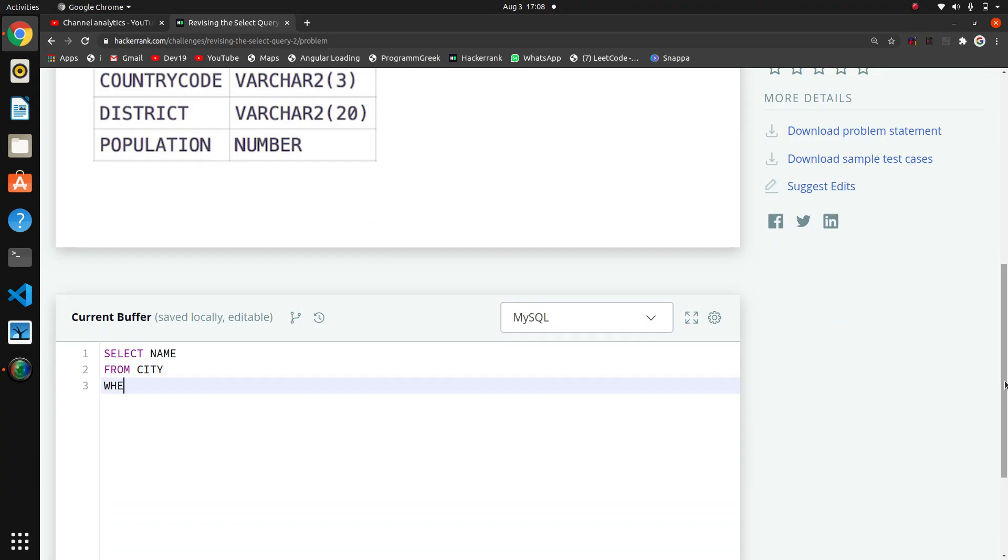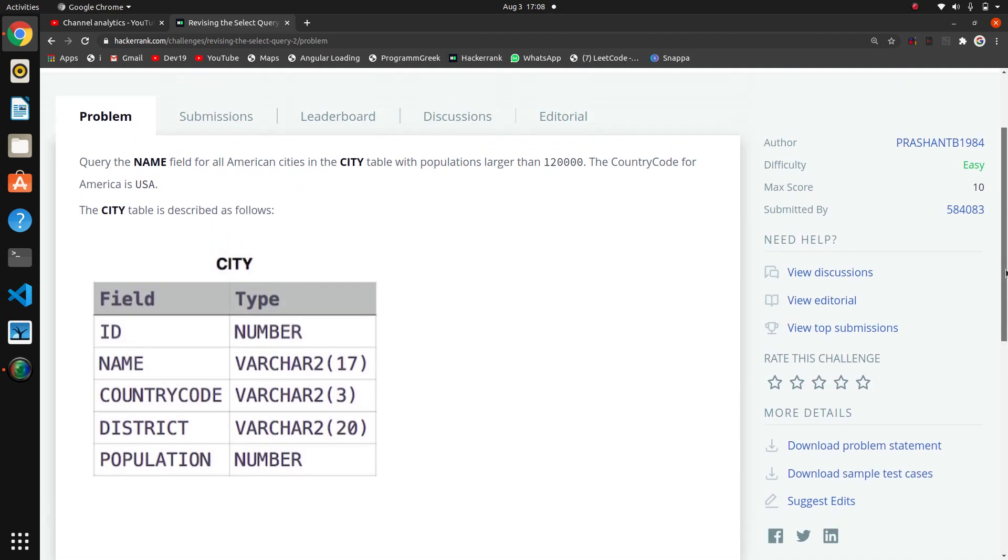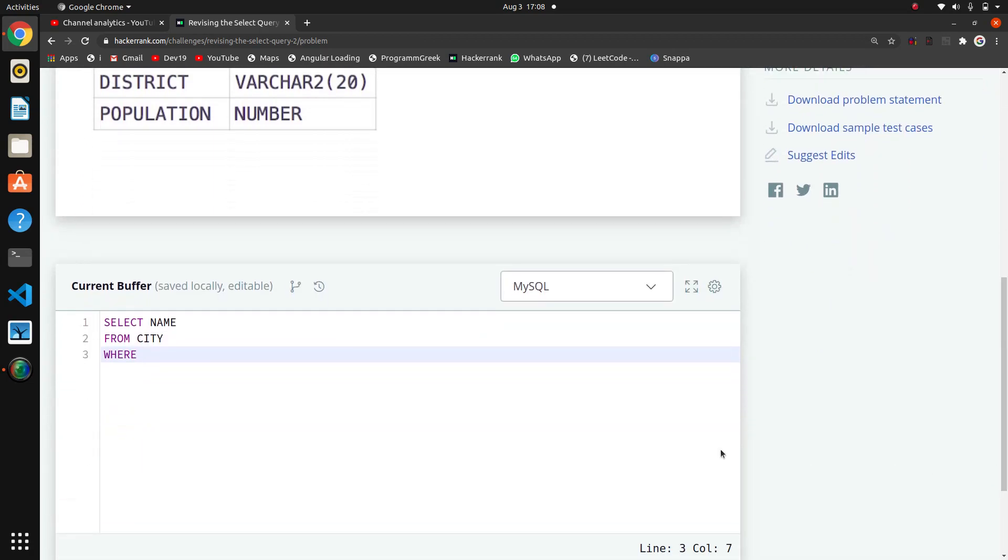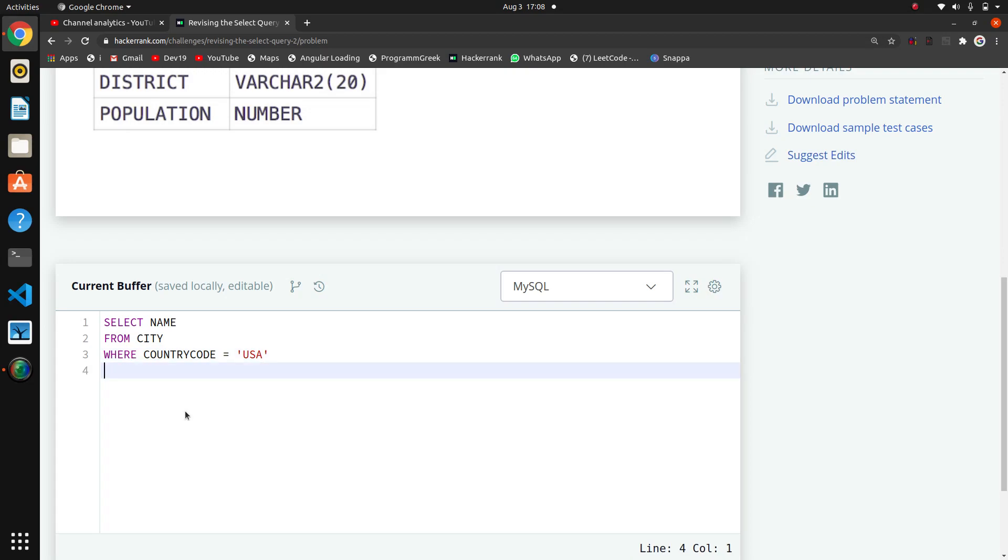Now we need to write the conditions. The conditions are population larger than 120,000 and the country code is USA. So WHERE COUNTRYCODE equals 'USA' - this is the first condition. And another condition: POPULATION - sorry, spelling mistake - POPULATION is greater than 120,000.